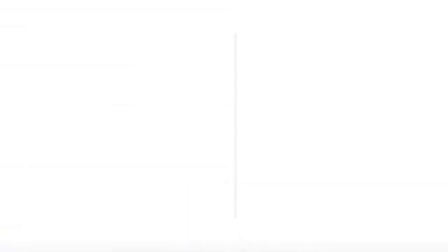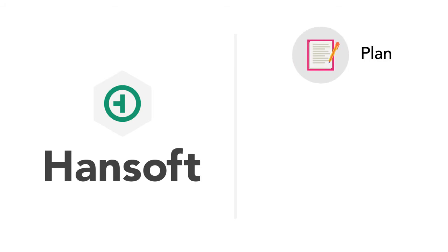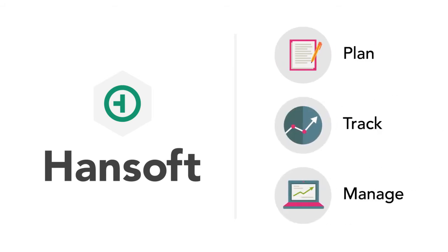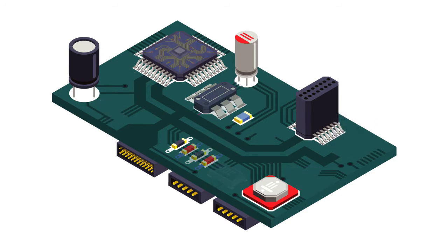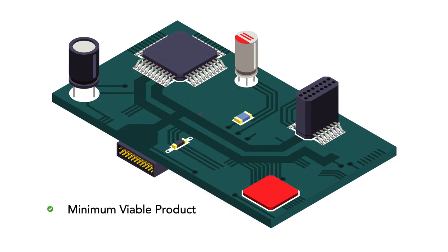So they downloaded Handsoft to plan, track, and manage progress on their upcoming top-secret device. First step, build their minimum viable product.